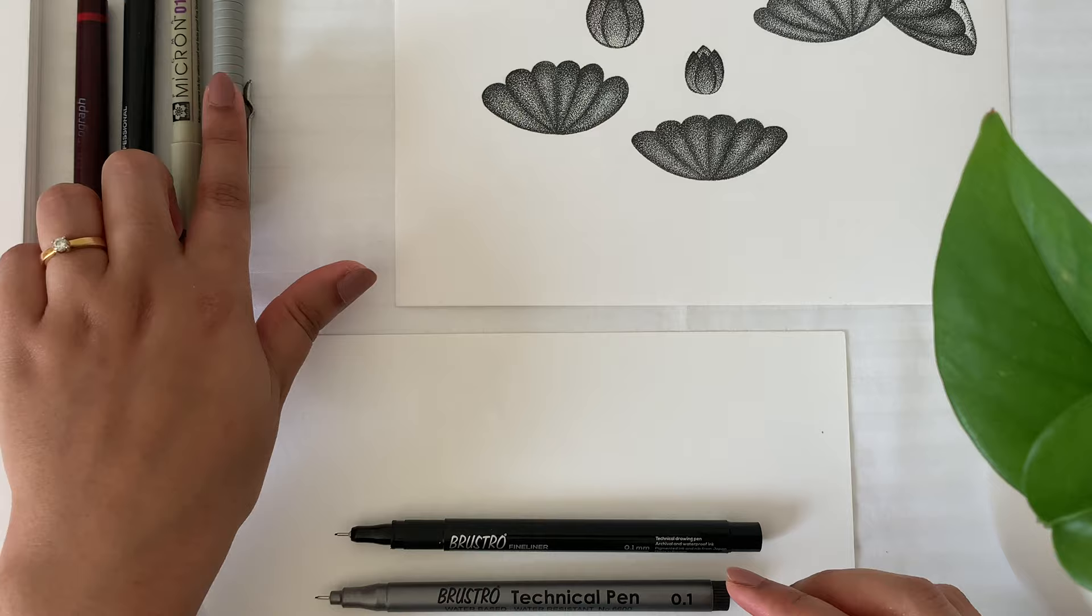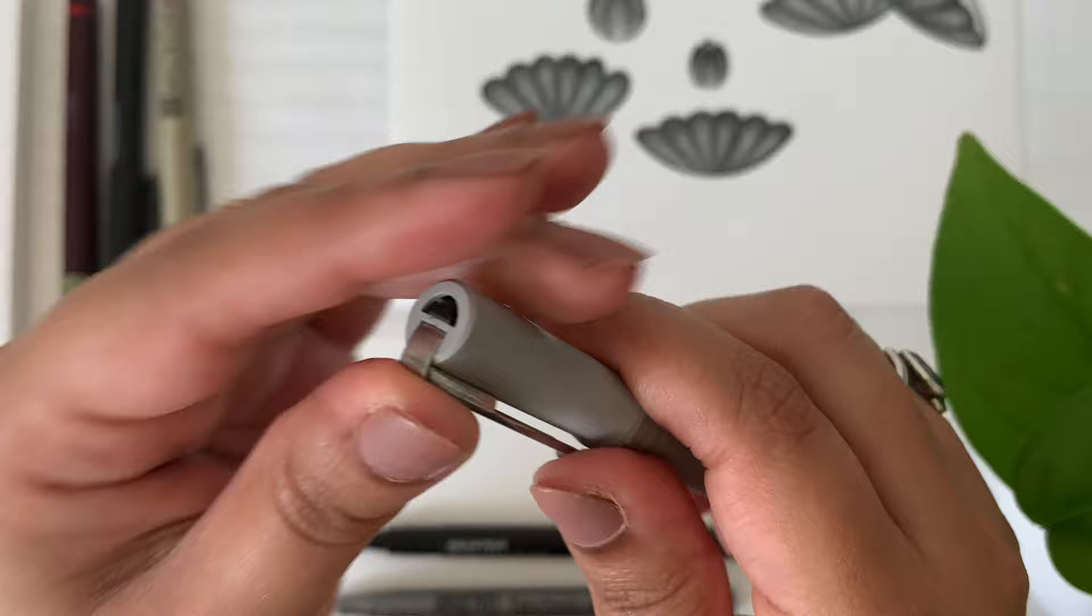Another one is from Faber-Castell. It is a 0.1mm pen, but it's an eco pigment fineliner pen.